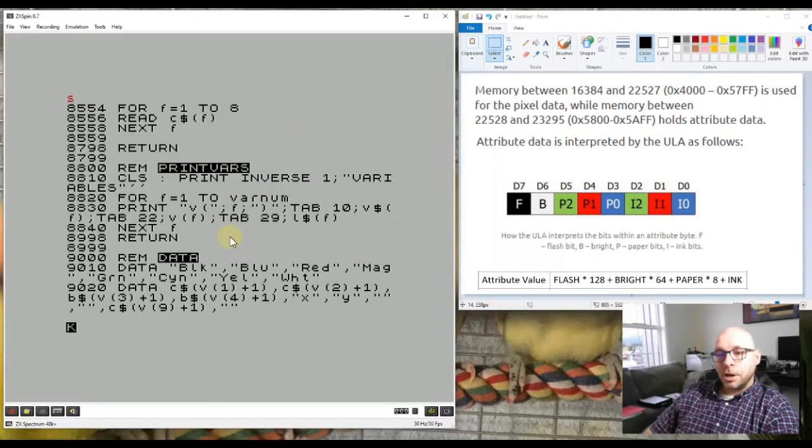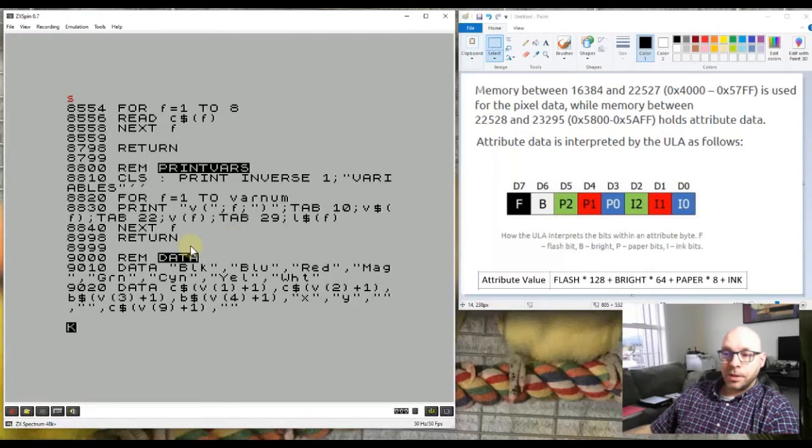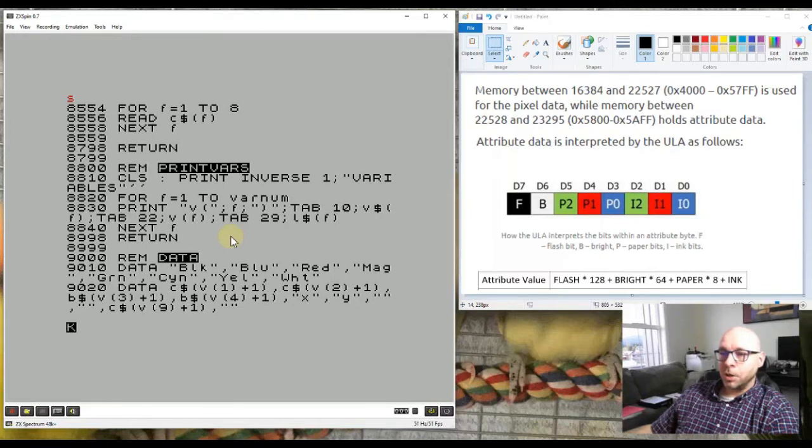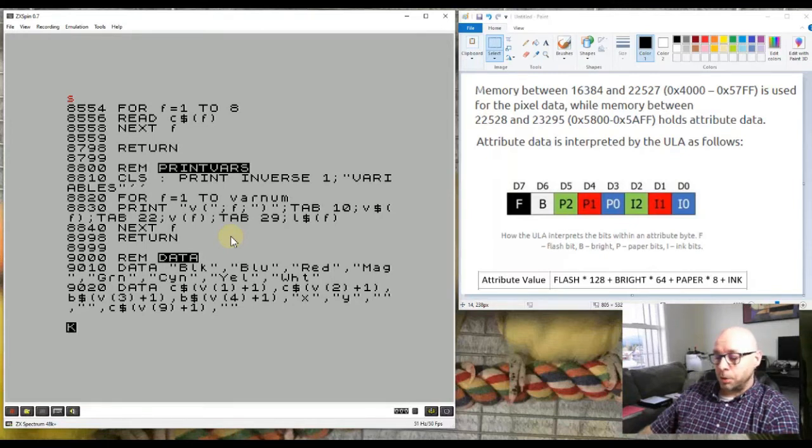At the bottom here is the data statement which holds the names of the colors and some other values as well. Let's go ahead and run this program and I'll show you how it works.